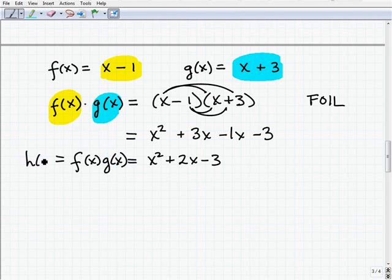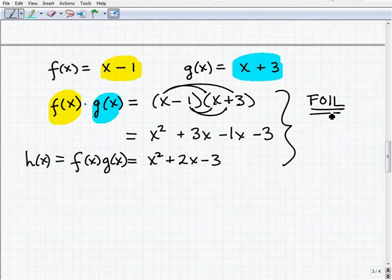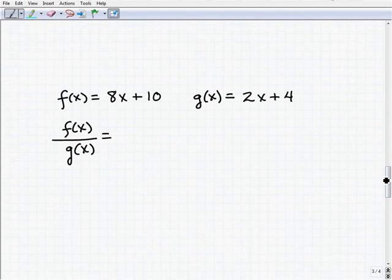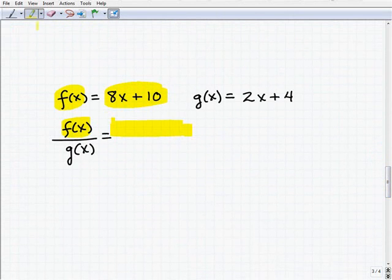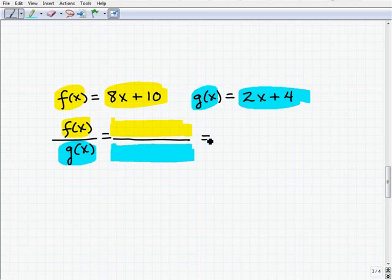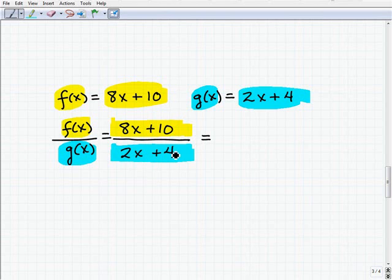We can write that as a new function h of x if we choose. When dealing with function operations, just as in polynomial operations, you're going to have to know skills like combining like terms and multiplying polynomials. Now let's take a look at our last example — this time we're going to divide two functions. We have f of x, which is 8x plus 10, divided by g of x, which is 2x plus 4. This gives us a rational function: 8x plus 10 over 2x plus 4.